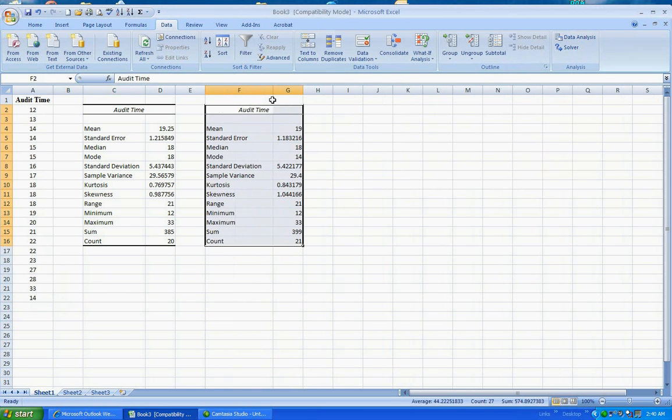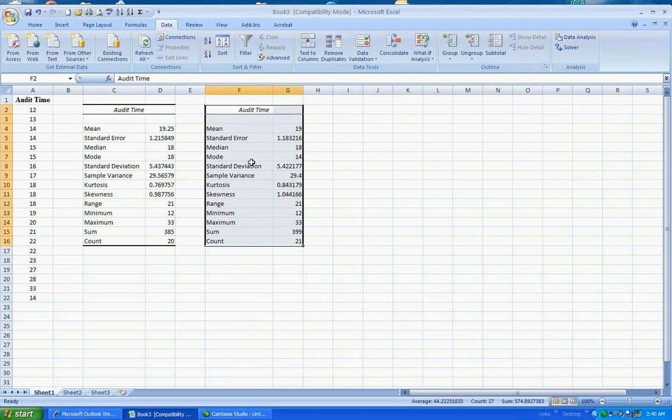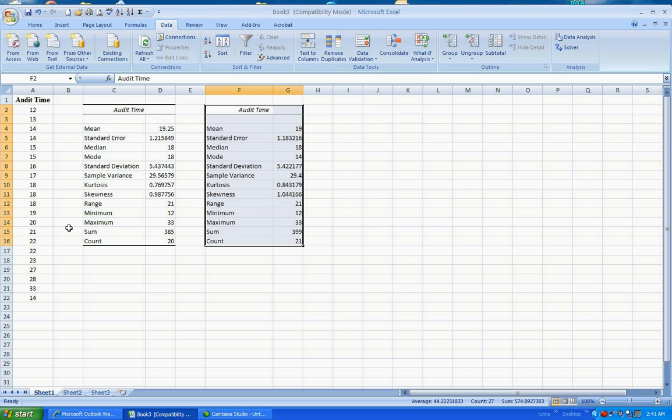Notice that the mode is now 14. So what Excel has done is it picks the first mode and it will report that. So you need to be careful of that. Count is 21 in this case and count is 20 in this case because in this first set we did not have that extra 14. Thank you.